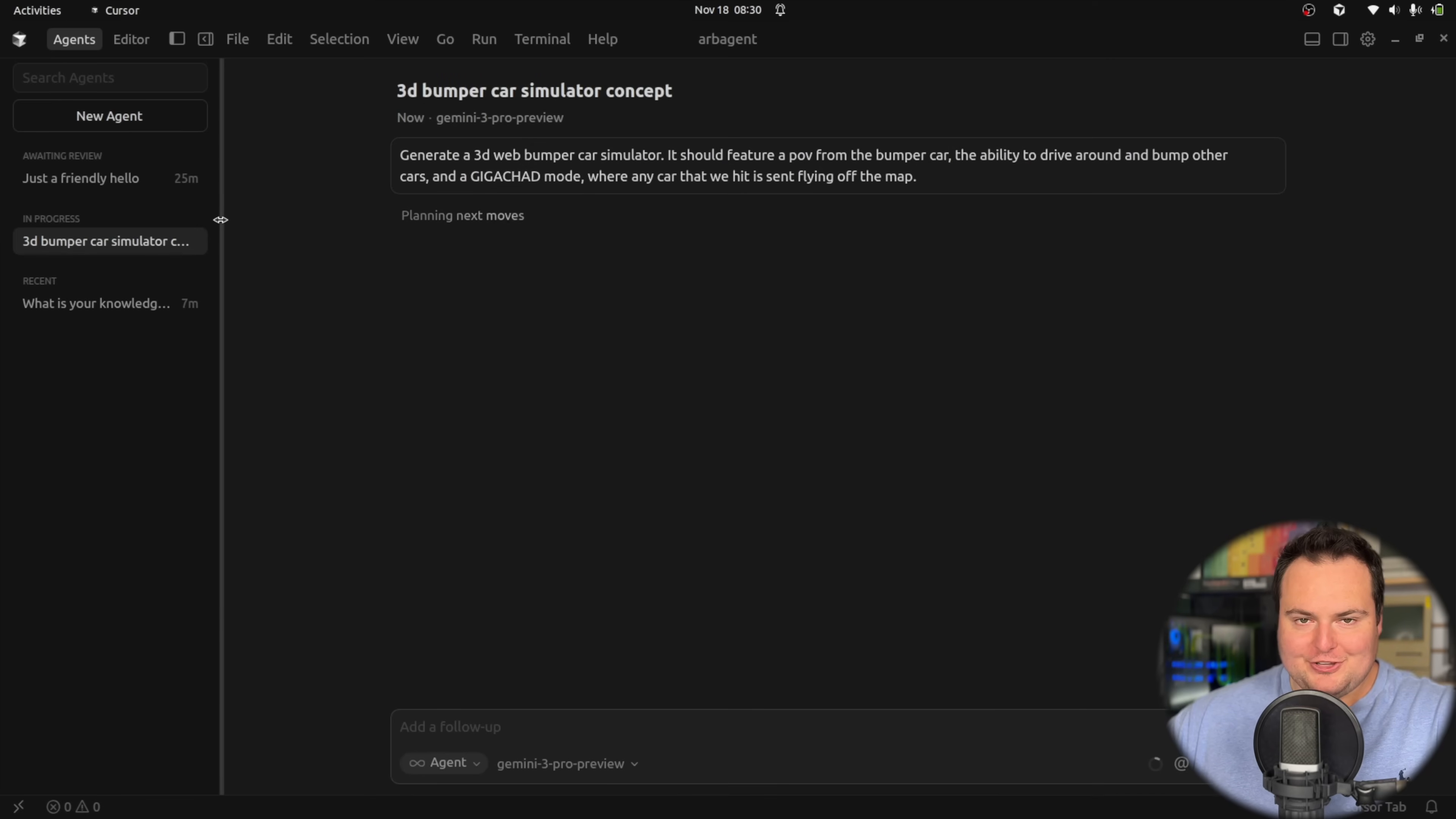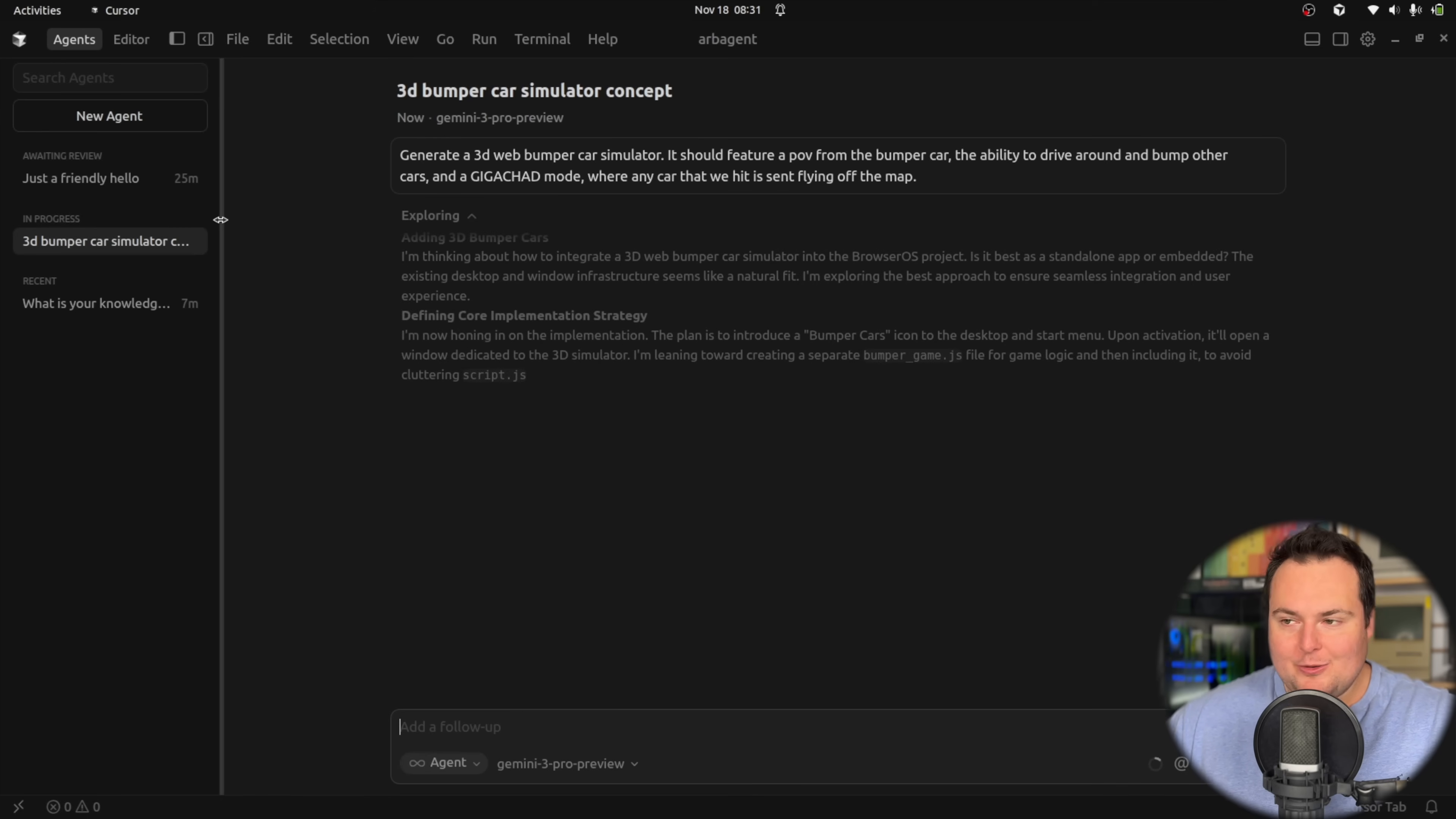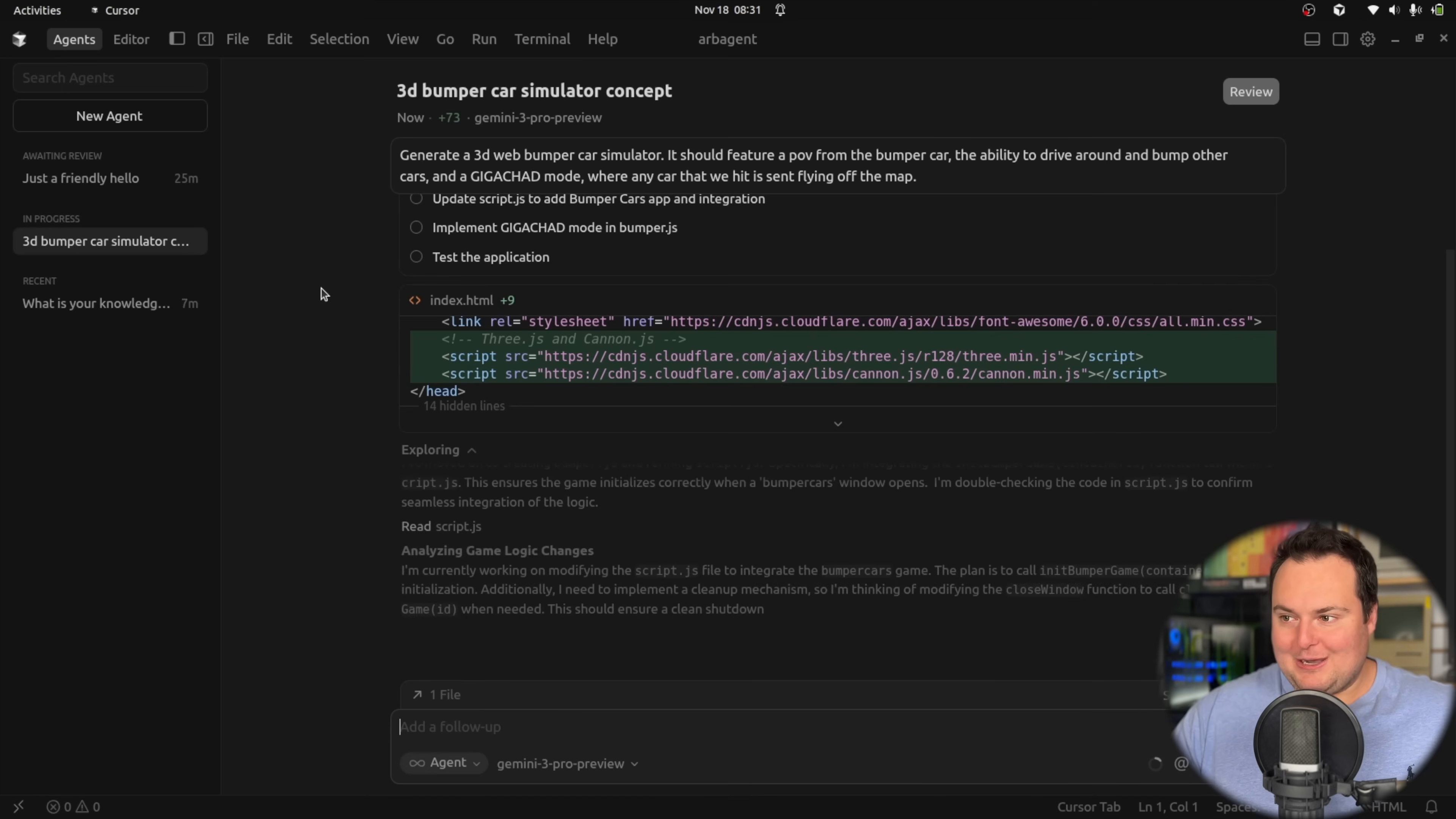I've just asked the potential Gemini 3 Pro Preview to generate a 3D bumper car simulator featuring a first-person view from within the bumper car, the ability to bump other cars on the map, and finally a toggleable giga chad mode where when enabled, any car we hit gets absolutely sent off the map. We have to keep in mind that this is working from within Cursor, so there will be some form of agentic coding guides affecting the overall result.